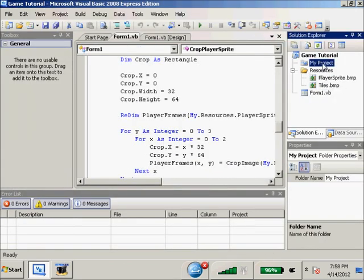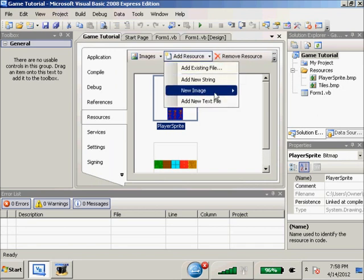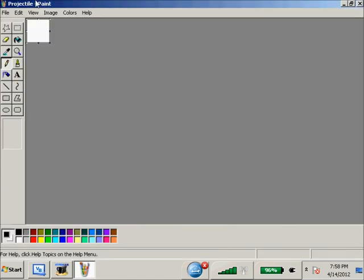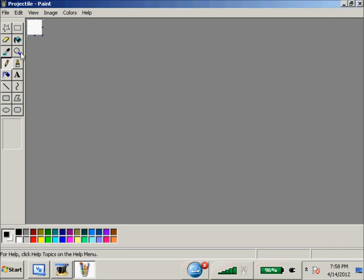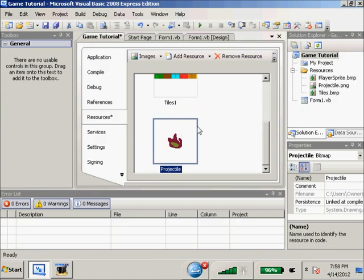So first, we'll just head over to our project and we're going to add a new PNG image. We're going to call it 'projectile'. Under image attributes, we'll change this to 32 by 32. And we're going to make it a fireball kind of deal - fireballing and all kinds of good stuff. Give it a couple dabs of yellow in there. So there's our projectile done.